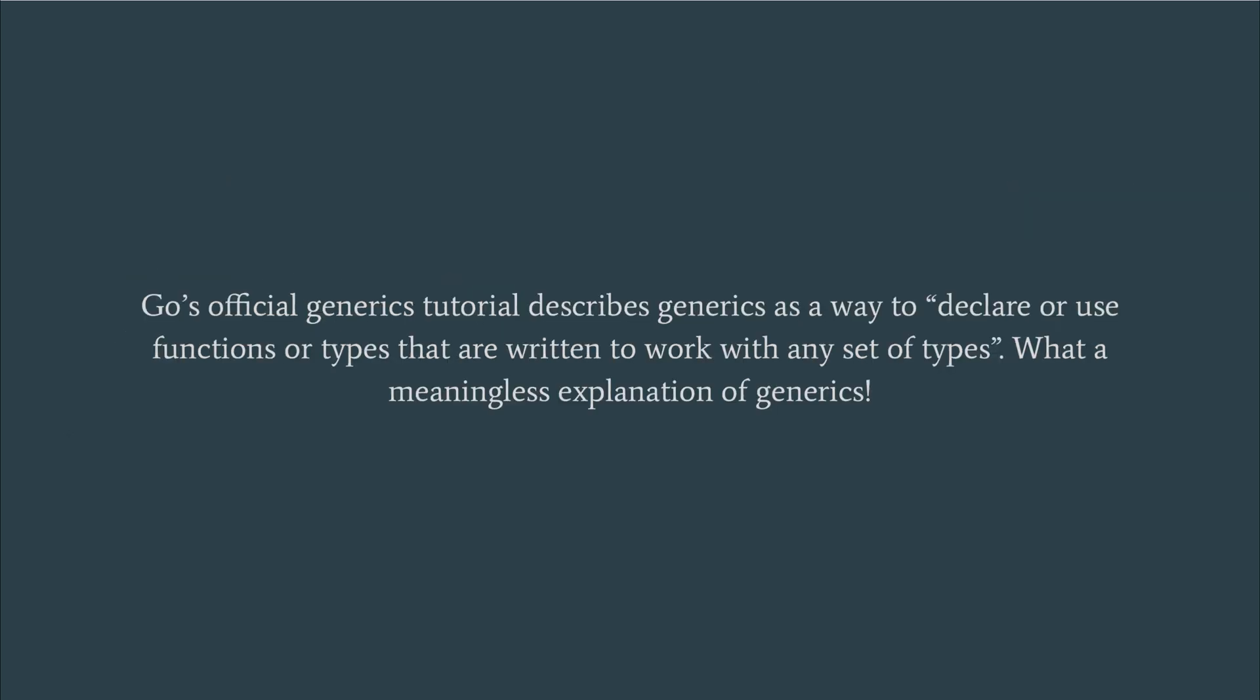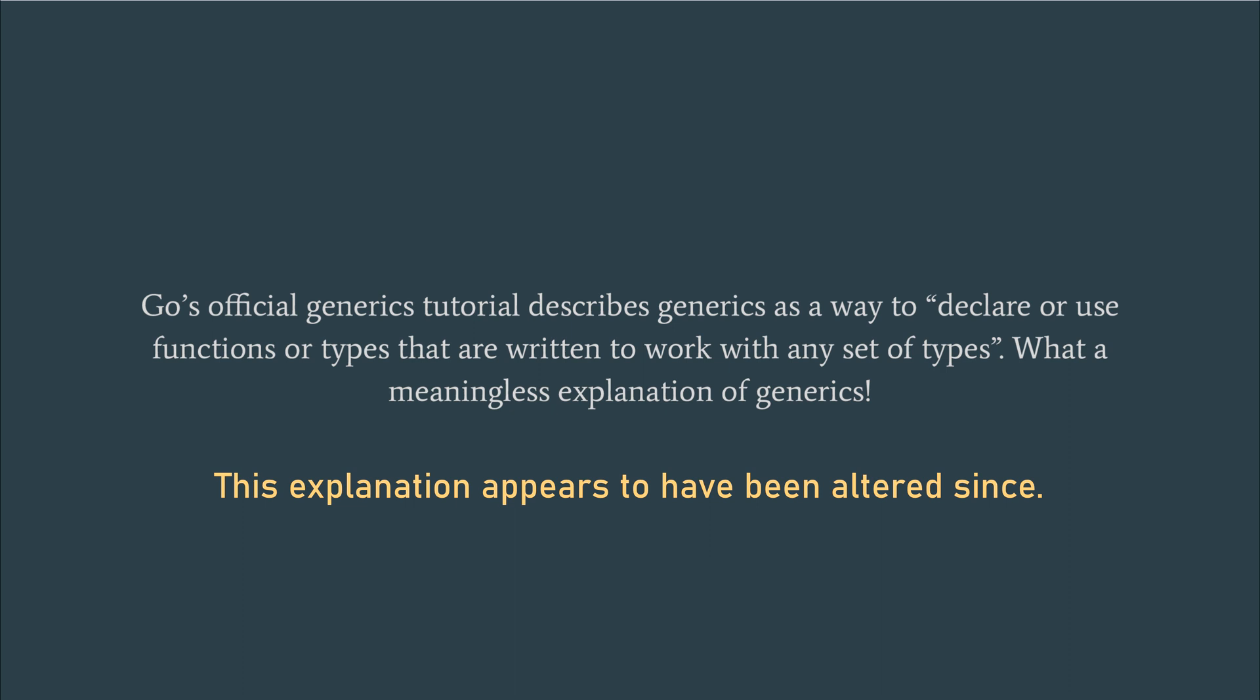Go's official generics tutorial describes generics as a way to declare or use functions or types that are written to work with any set of types. What a meaningless explanation of generics. If that was generics' sole purpose, then that is exactly what interfaces are designed for. As a matter of fact, generics require interfaces to function. This description does not capture the added functionality envisaged for generics.